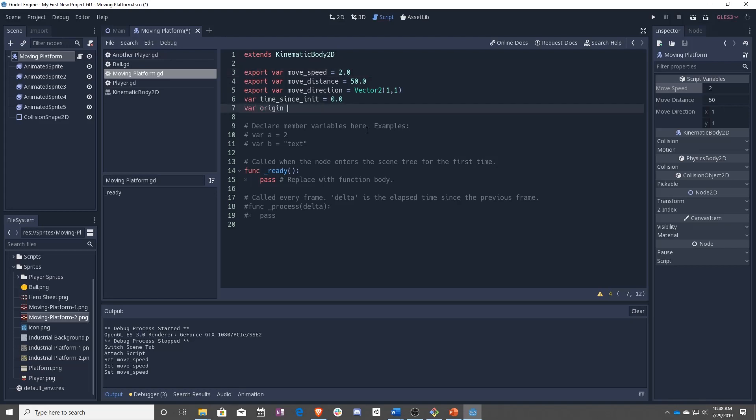So finally, we're going to be adding our origin, which is the origin position that we are at, or that we start at.